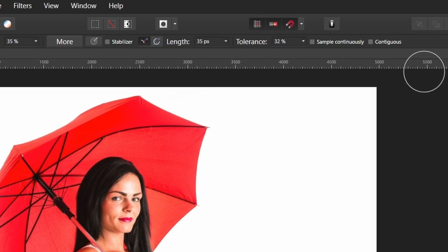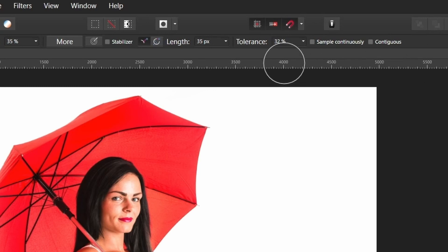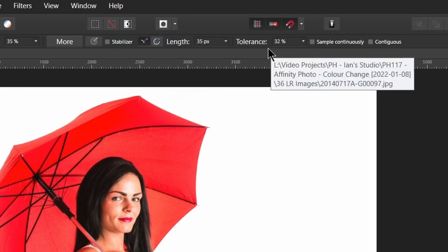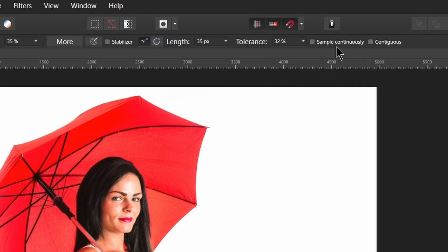And then here on the right hand side we've got three functions to do with the colour replacement brush: tolerance, sample continuously, and contiguous.